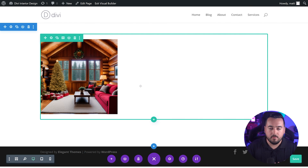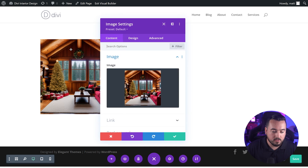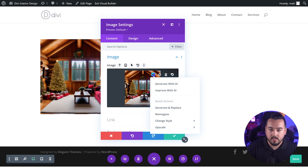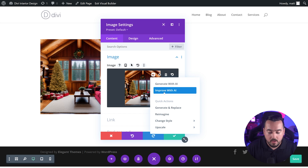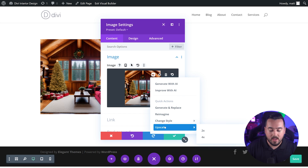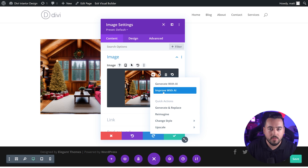Another excellent feature of Divi AI image generation is the ability to improve on existing images. To improve an existing image, we're going to click inside here, go to the settings of our image, and simply hover over it until the AI button appears. This time we're going to see different options from before — we're going to see generate with AI, but also improve with AI, as well as some quick actions like generate and replace, reimagine, change style, and even upscale, which is super helpful. But for now, we're going to press improve with AI.